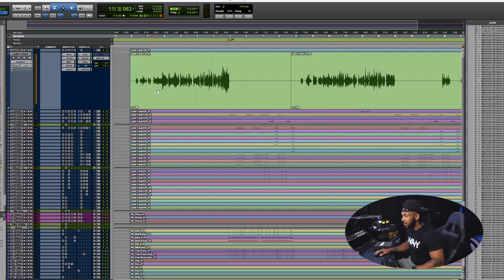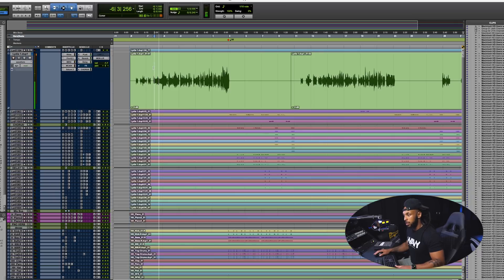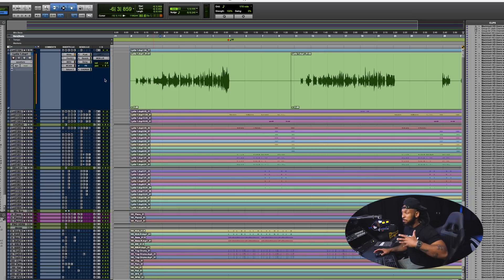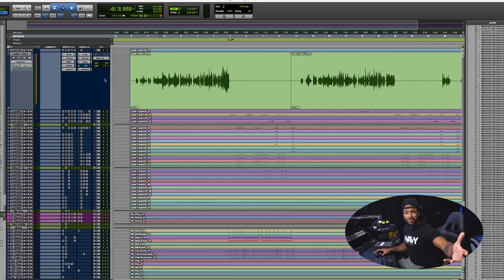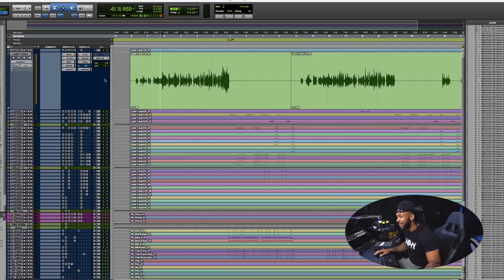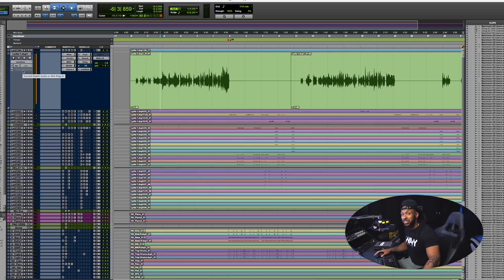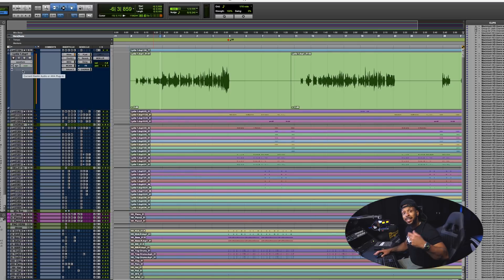Check this out, let's say I got this vocal right and I find that there's some type of pitch problem that needs to be solved. One thing that I can easily do is go right over to this little section that used to be only reserved for the elastic audio plugins.